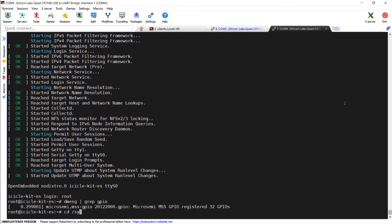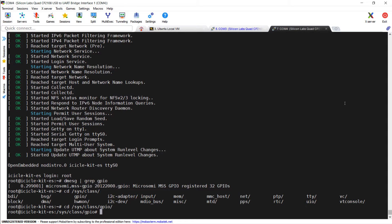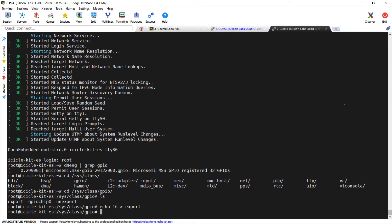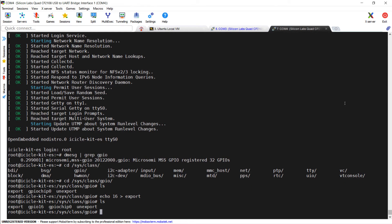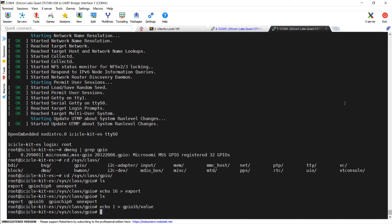Now we can move in the sysclass GPIO folder. We can ask the kernel to export GPIO 16 to the user space. And now we can switch on the LED by redirecting echo 1, and we can switch it off by echoing 0.